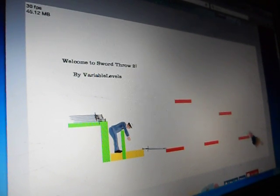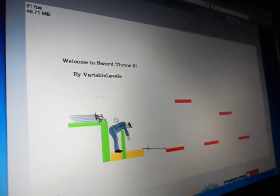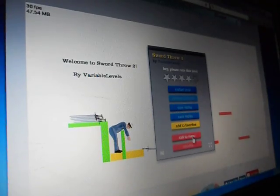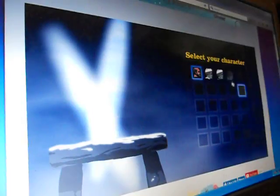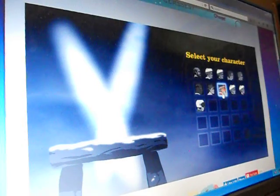Oh, I got two in one. Two in one kill. Welcome to sword throw too. By variable levels. Thank you, variable levels. That was really fun. I killed all of them on the first try.